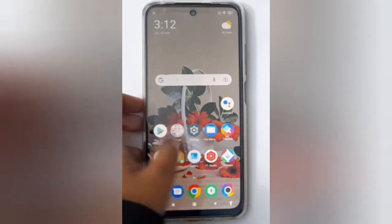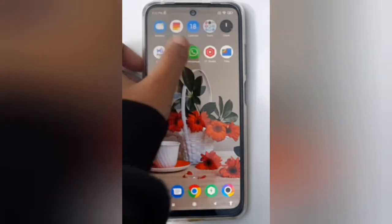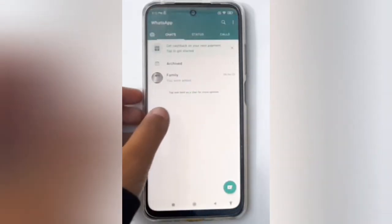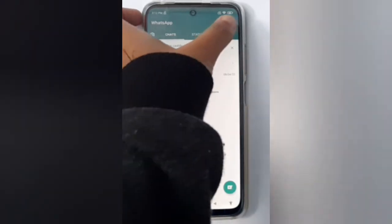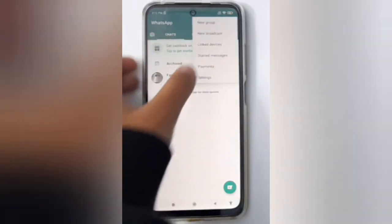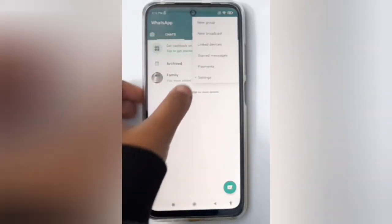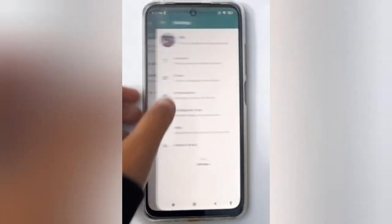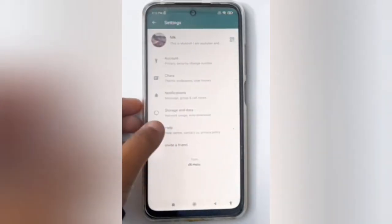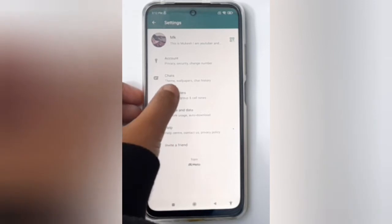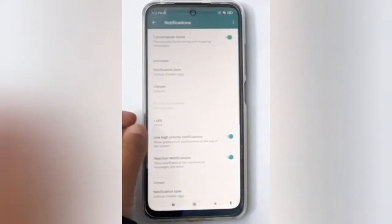Let's start the video. First, open WhatsApp and click on the three-dot menu, then click on Settings. From there, move to Notifications.